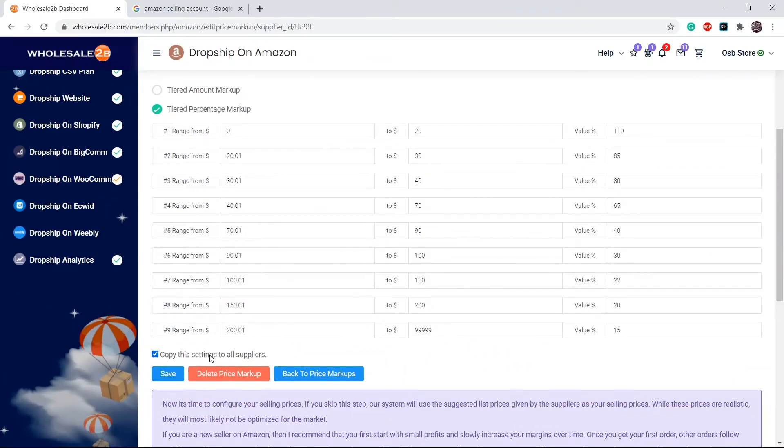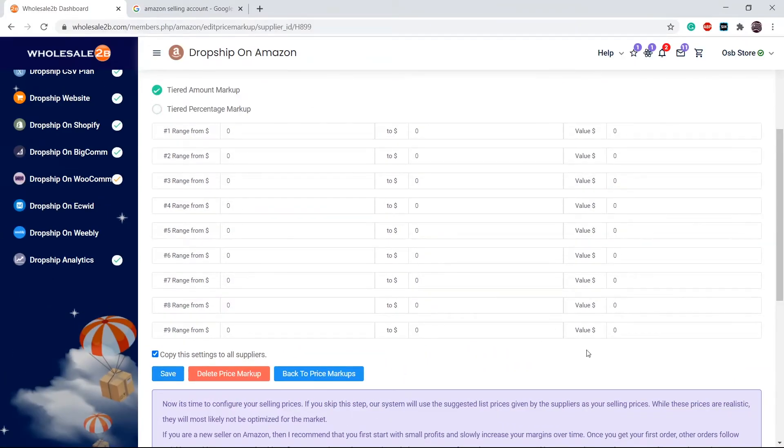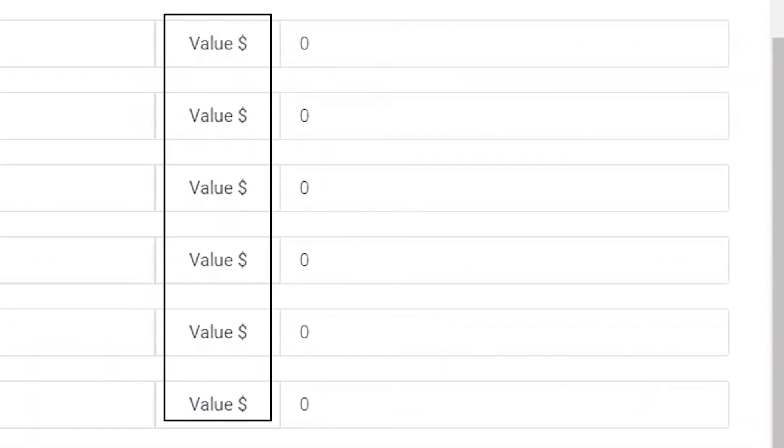If you want to add an amount markup, instead of a percentage markup, you can do that as well. The same things apply. As you see here, instead of entering a percentage, you will have to enter an amount in dollars.